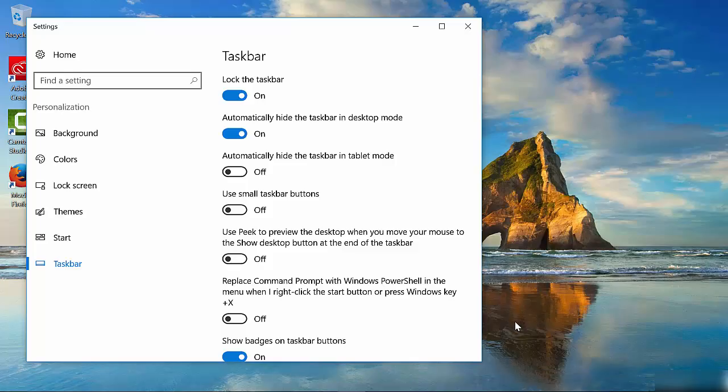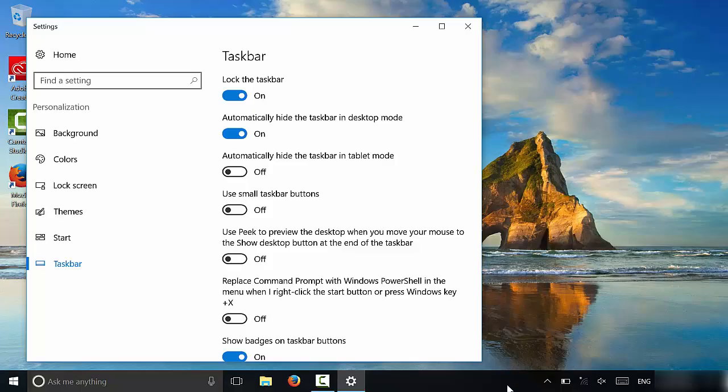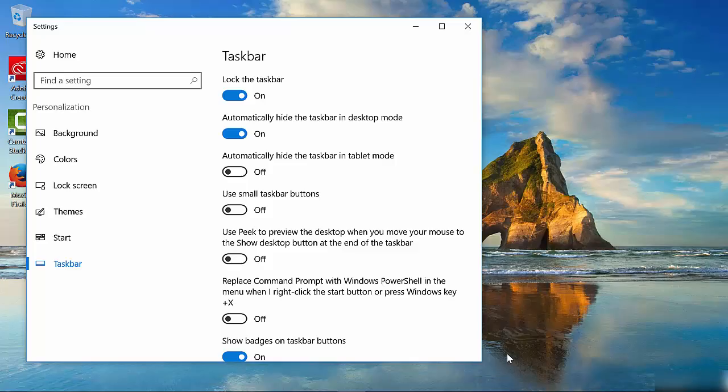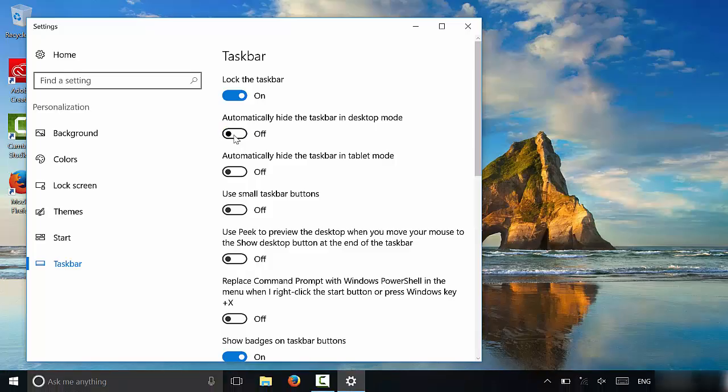And if you want to turn that mode off, if you want the taskbar to stay visible again, all that you have to do is turn this option off, just like that. And as you can see, the taskbar is now staying at the bottom of the desktop.